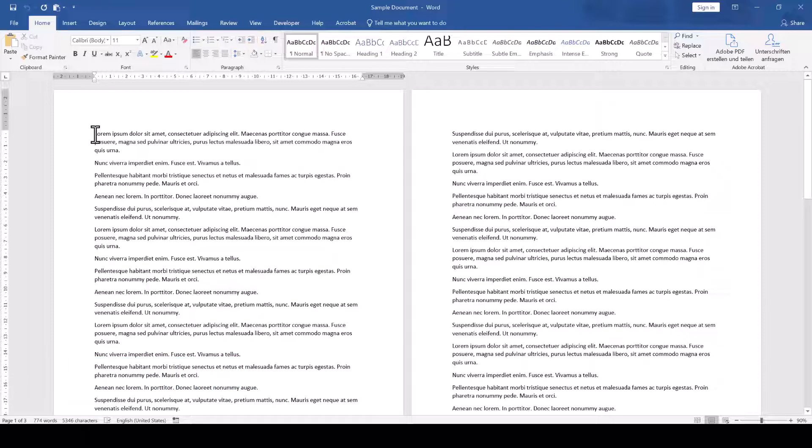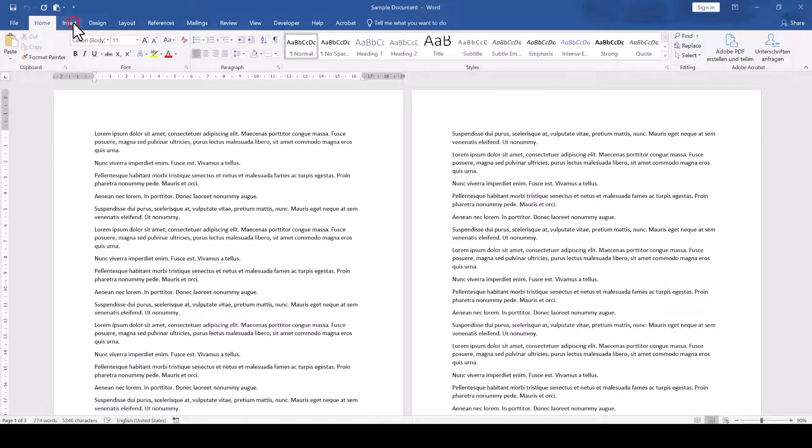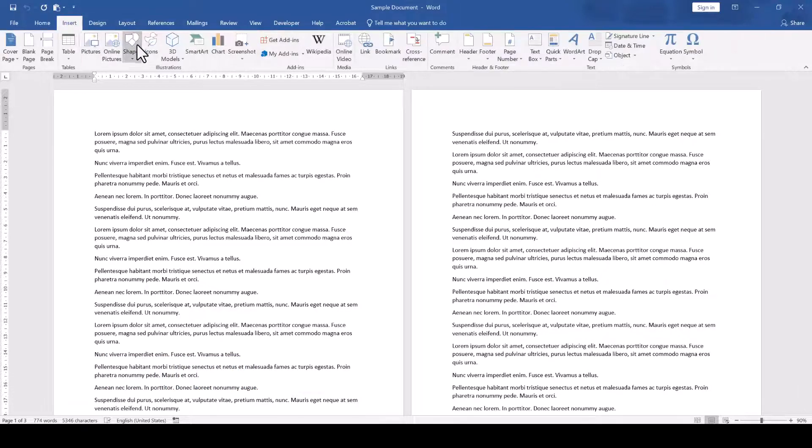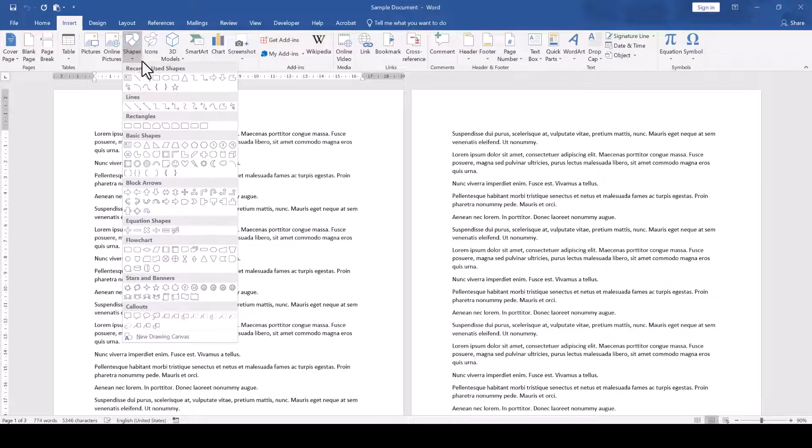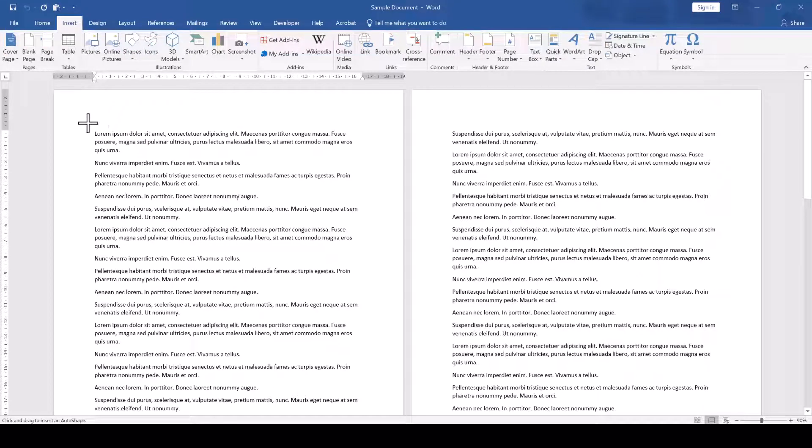The easiest one is that we go to Insert, Shapes, select a standard rectangle and just roughly draw it onto the editing area.